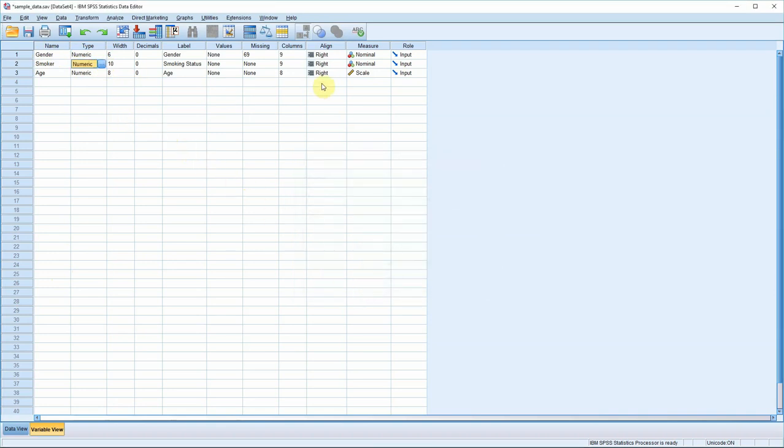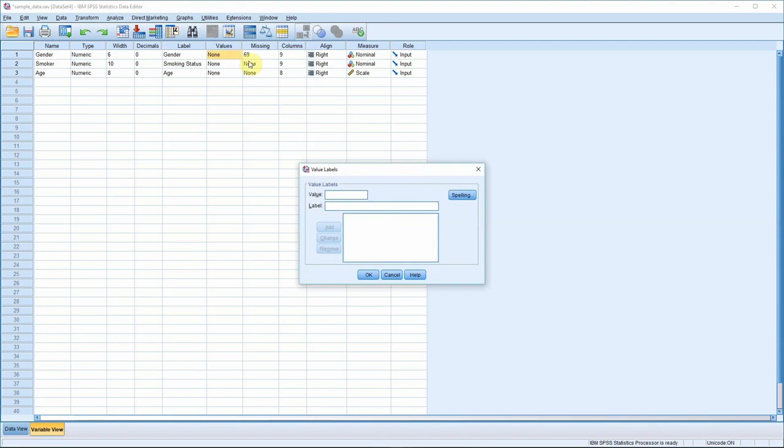If you go to the level of measurement column, you can see that we still have nominal here. That's correct - we're still dealing with categorical data for both these variables. However, what we do need to do is tell SPSS how to interpret the ones and zeros that we've just entered. You do that using the values column. So click on there. And here you have your values.